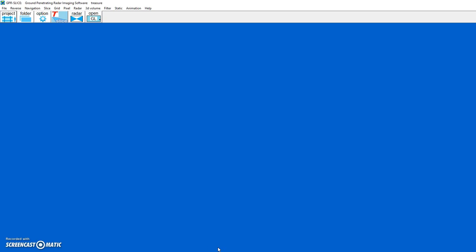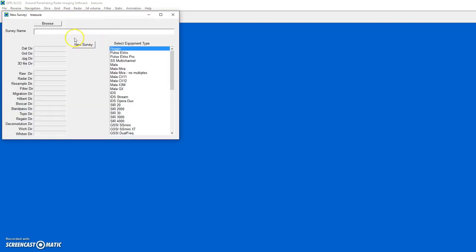The following is a video tutorial on how to make longitudinal radargram displays on a tunnel in GPR Slice software. We first create a project called Tunnel Longitudinal.